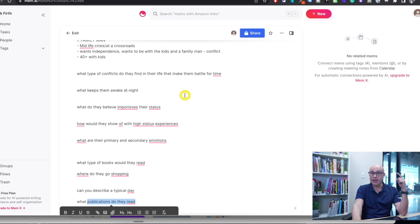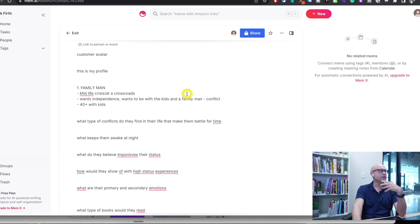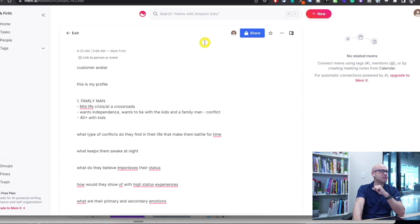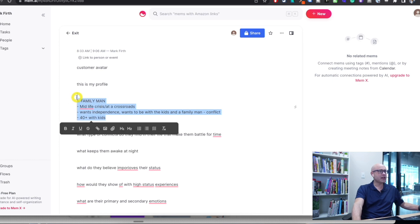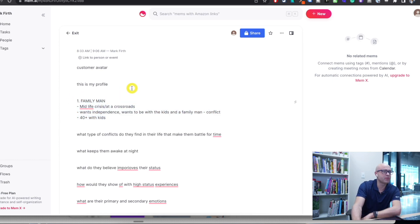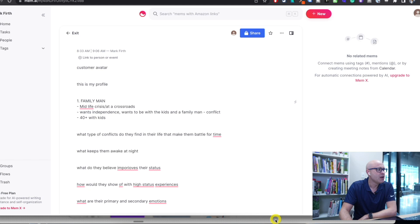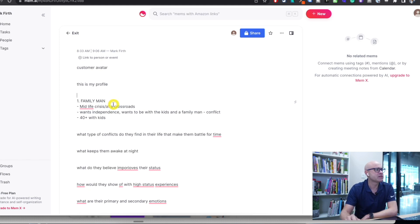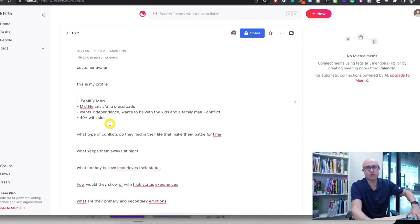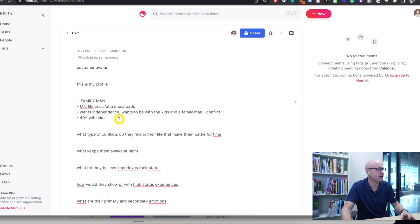We've got all the prompts ready — they're going to be downloadable below in the comments and in the description — all the primary emotions, high-status experiences, and so on. So let's begin. This is a demographic profile. You don't even need much here — just what age are they and what kind of stage of life are they in. Let's plug this into ChatGPT and walk through it step by step.